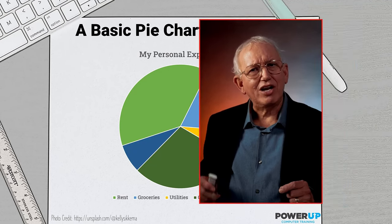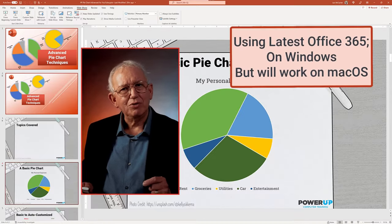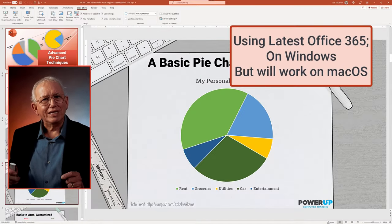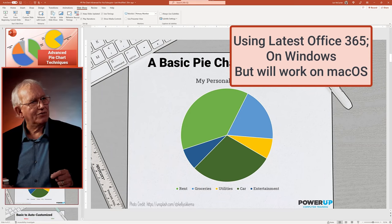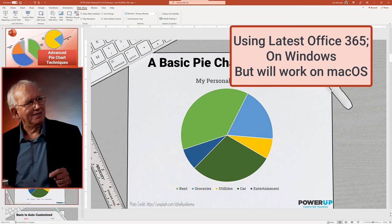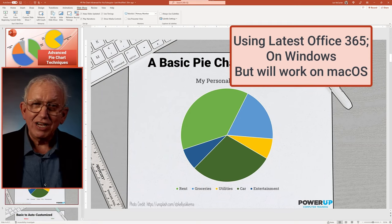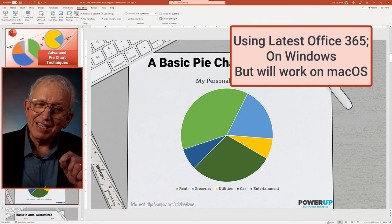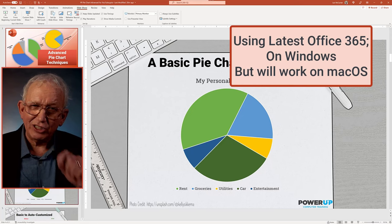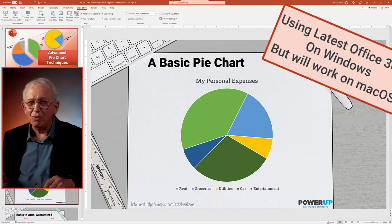I'm demonstrating on a Windows computer with the latest Office 365, but if you're a Mac user, there's going to be some subtle differences, and I'll show them along the way.